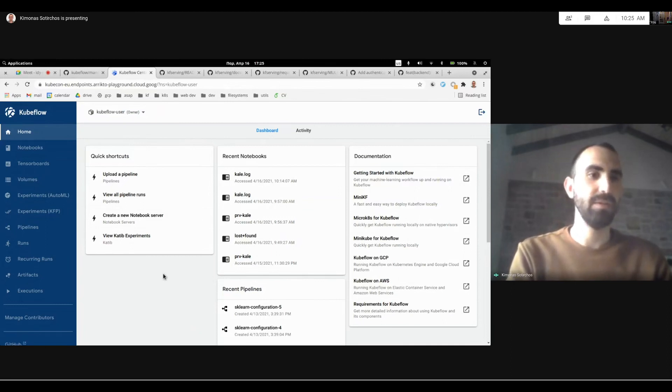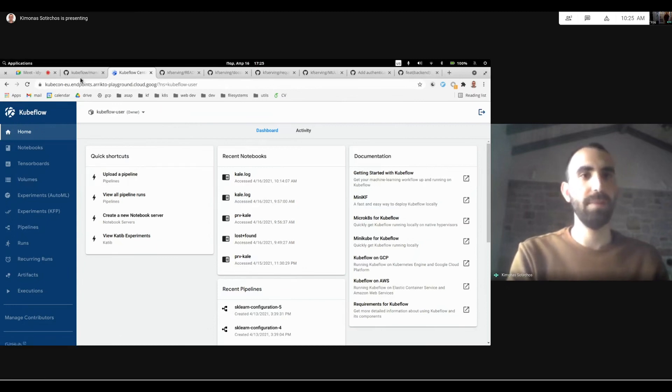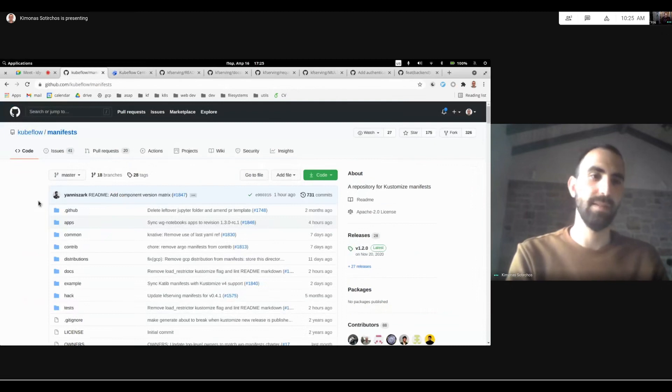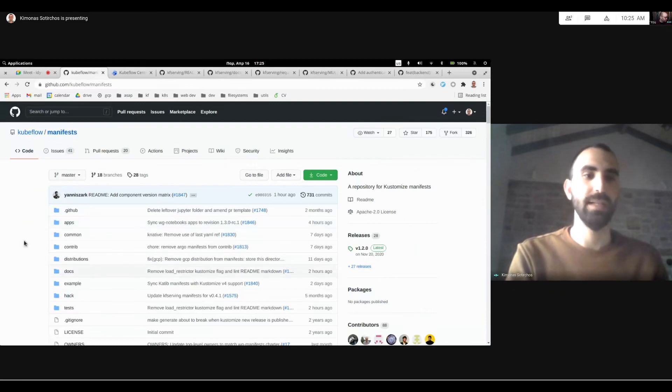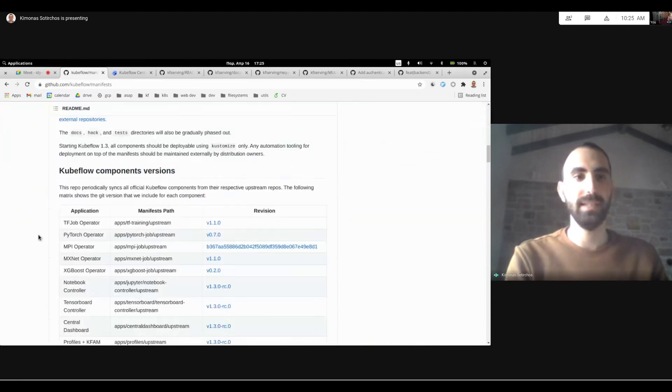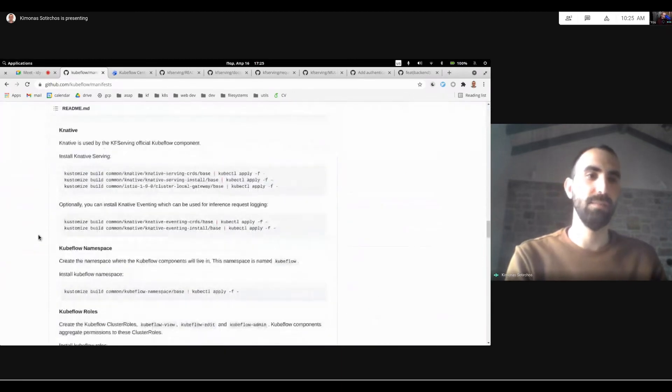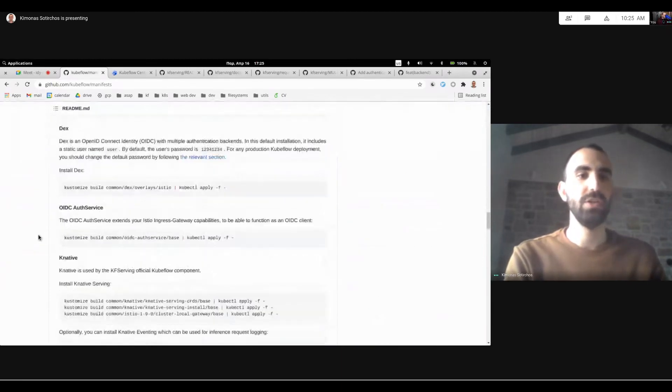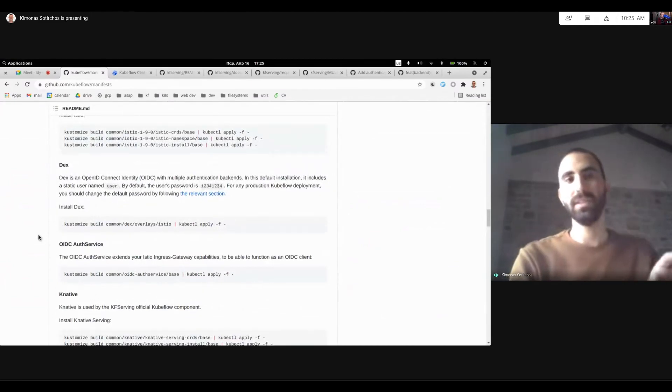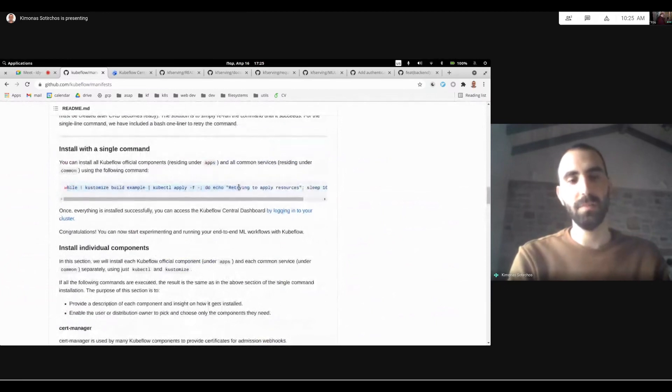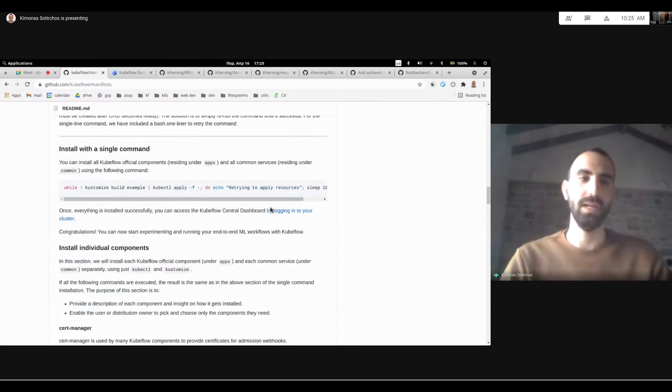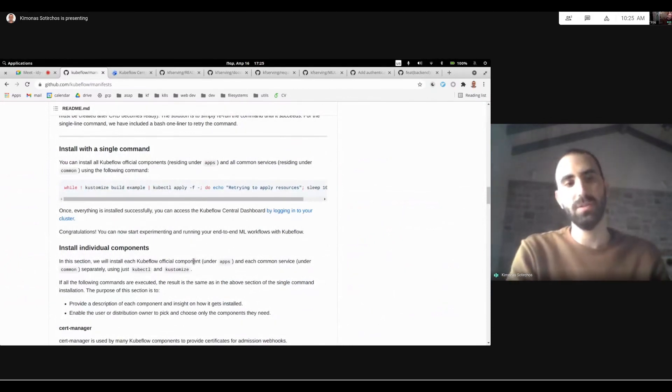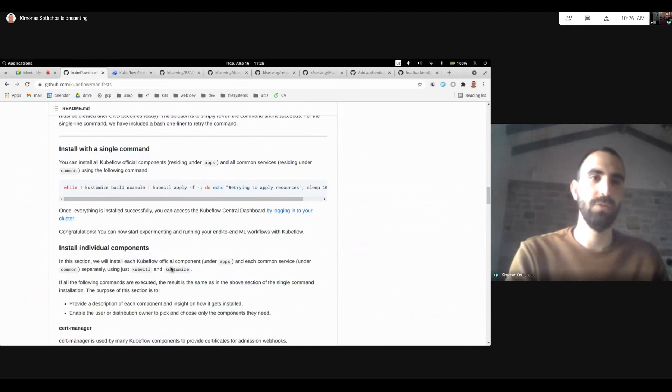But before jumping into the different sections and the UIs that are exposed right there, I'd also like to first talk about the updated manifests that Yanis from the Manifest Working Group has put a lot of work in and has really refined how we can install Kubeflow. And the main idea is that everything is going to be customized components. So you can either pick and choose different components and install them, or there is even one single command with just some example stack of different components you can use to just install and get running with Kubeflow.